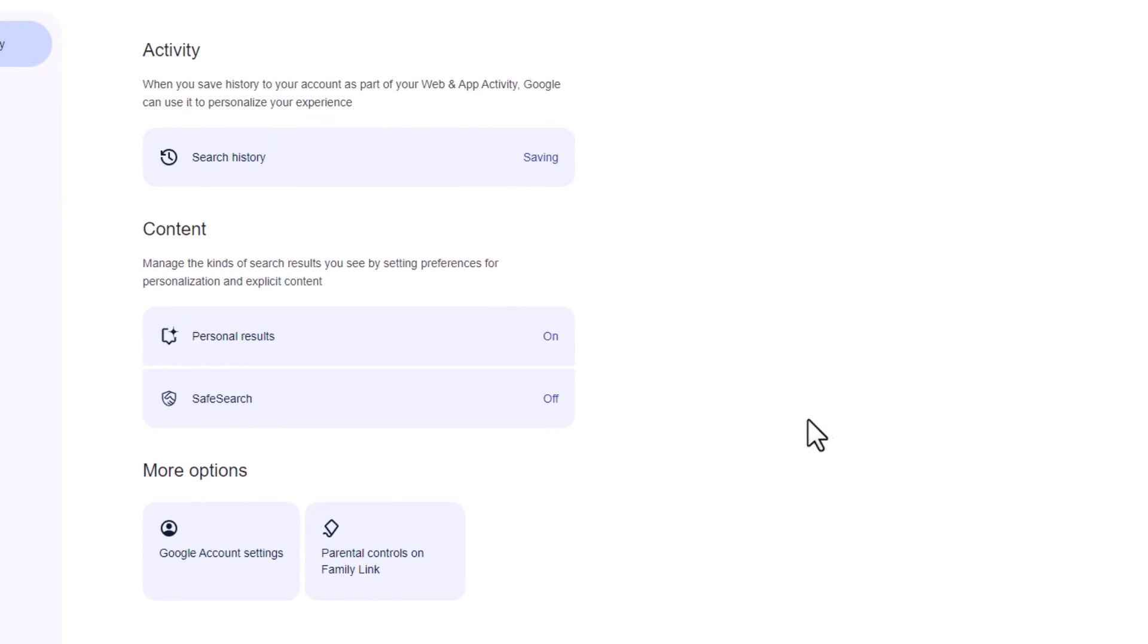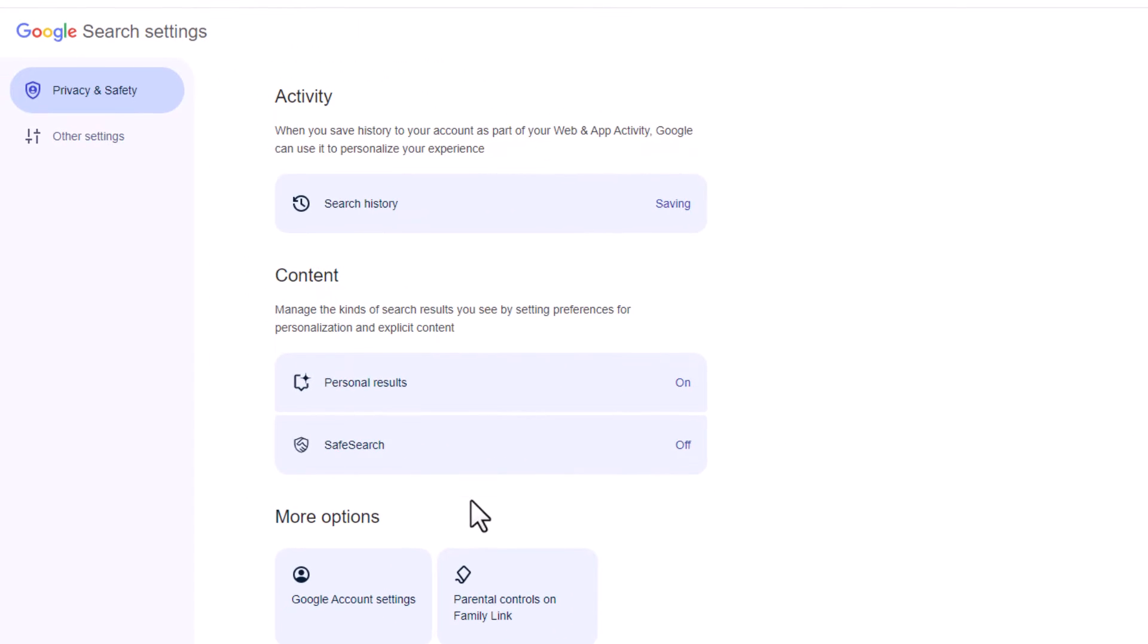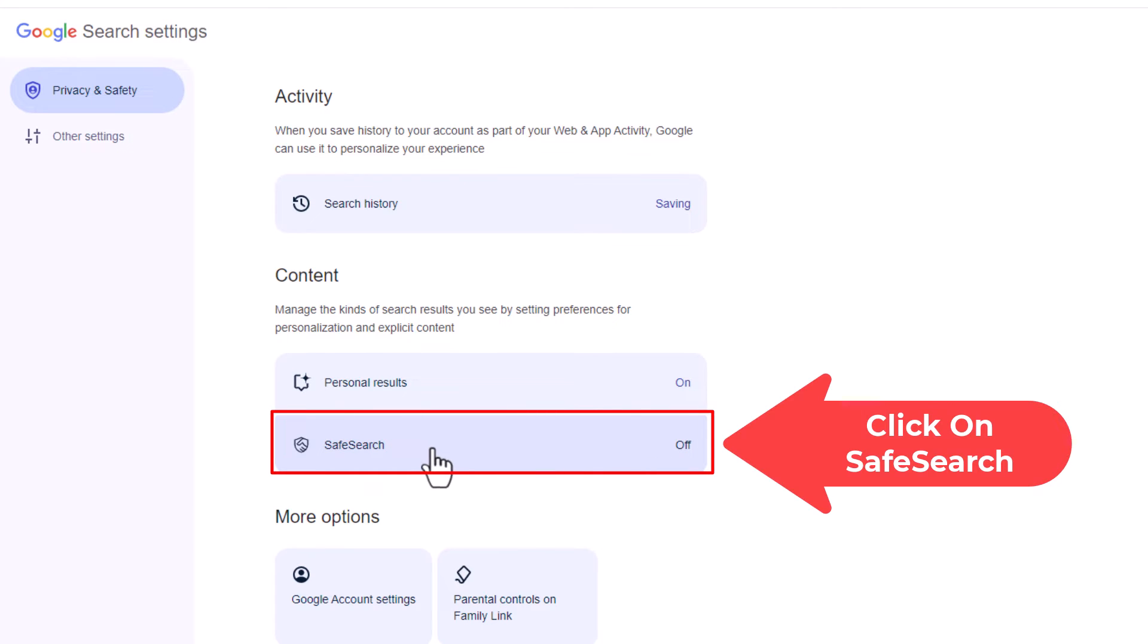Now over here in the middle pane, in the content area, right here is SafeSearch. As you can see, mine is turned off. I'm going to click on SafeSearch.